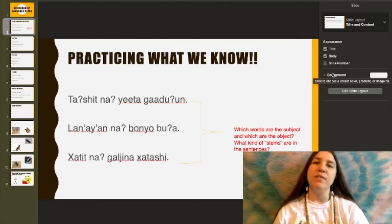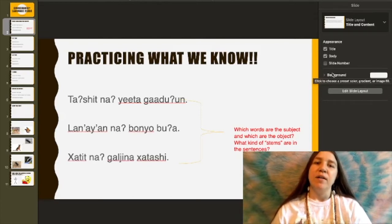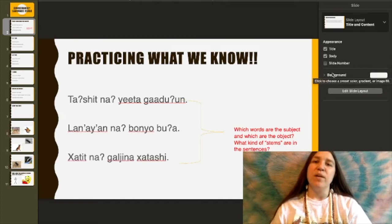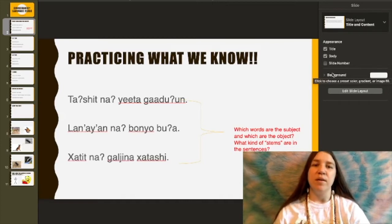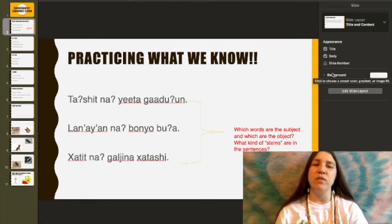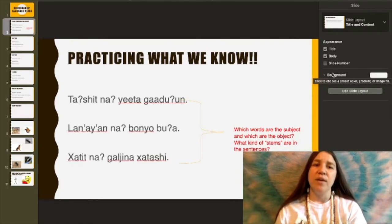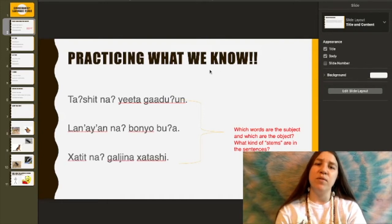All right, so this is our last video. This will be our conclusion. We're going to be quickly going over what we have already went over in our previous videos. So let's go ahead and start off with practicing what we know.